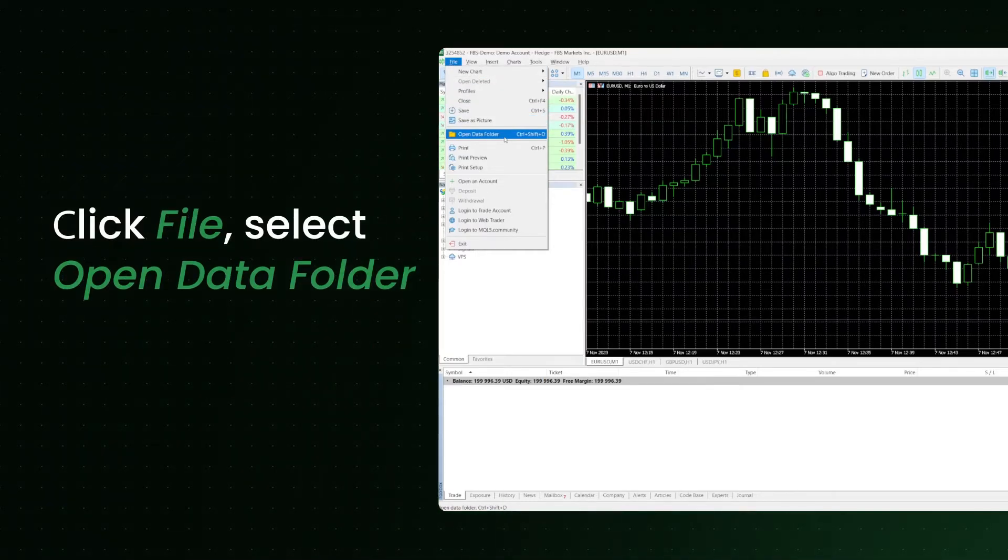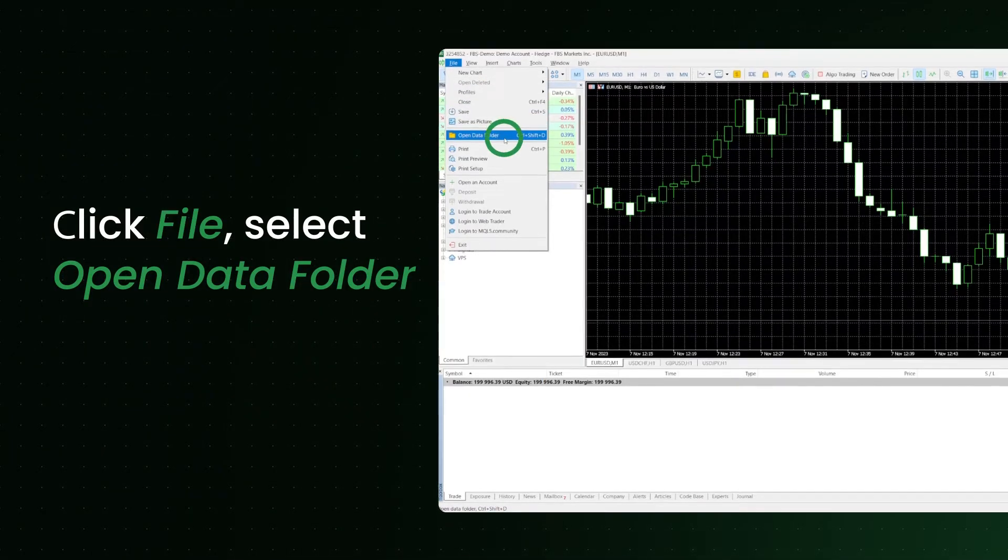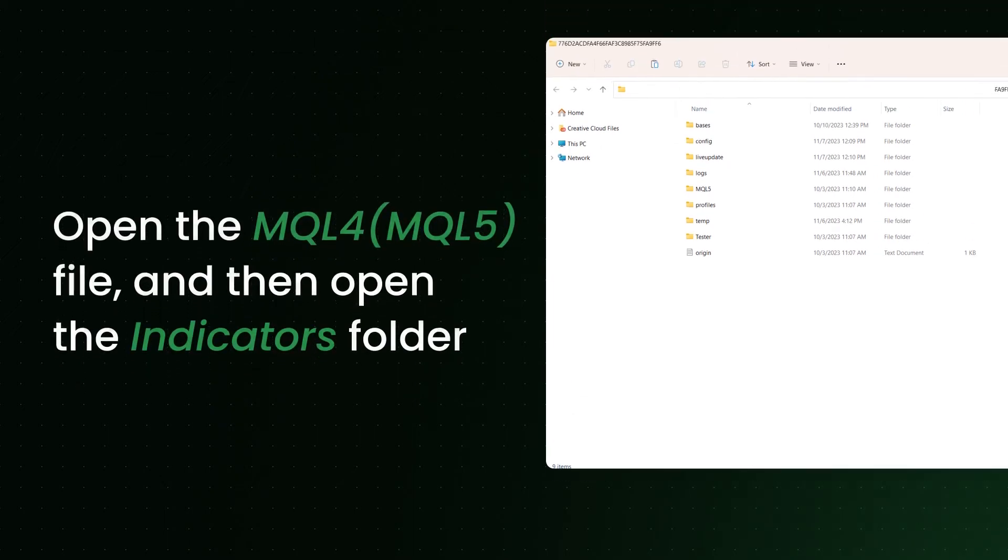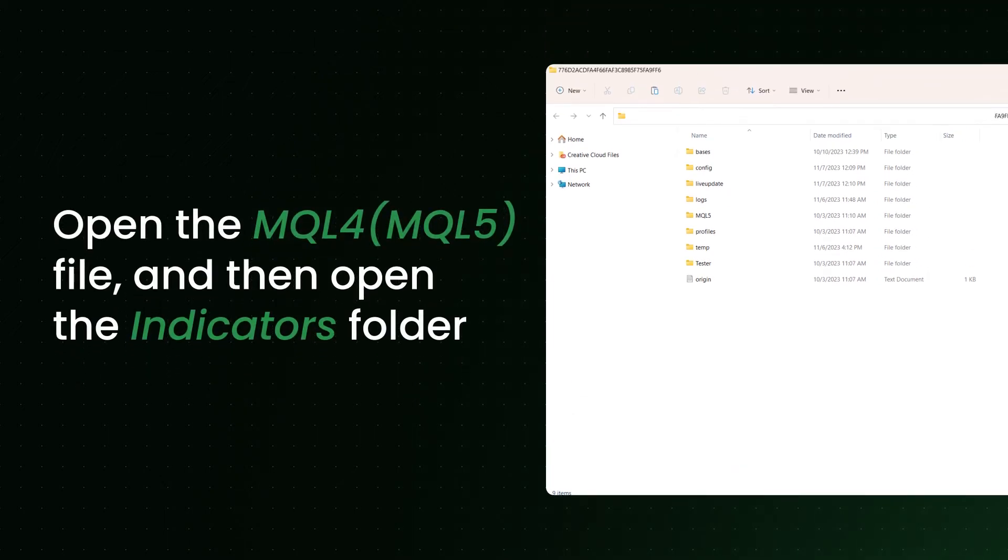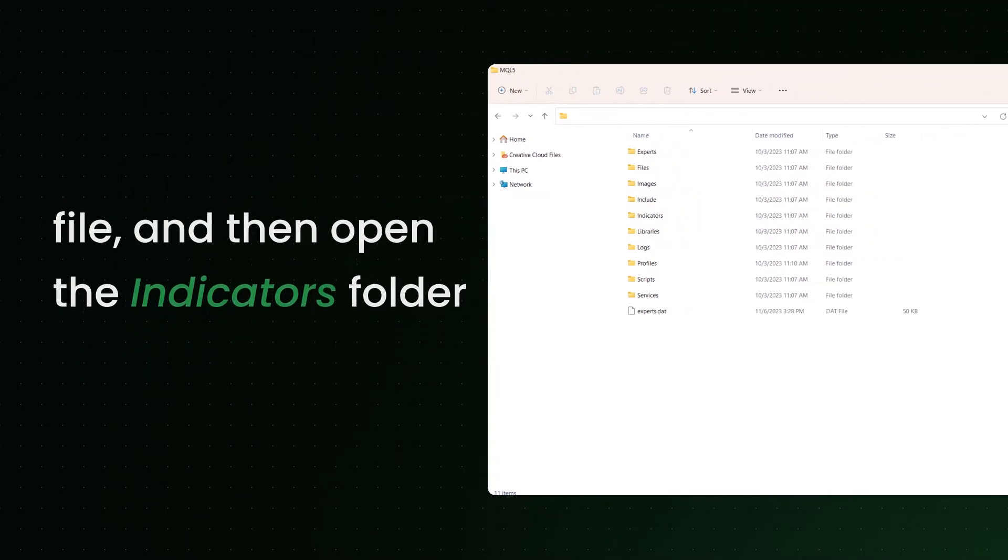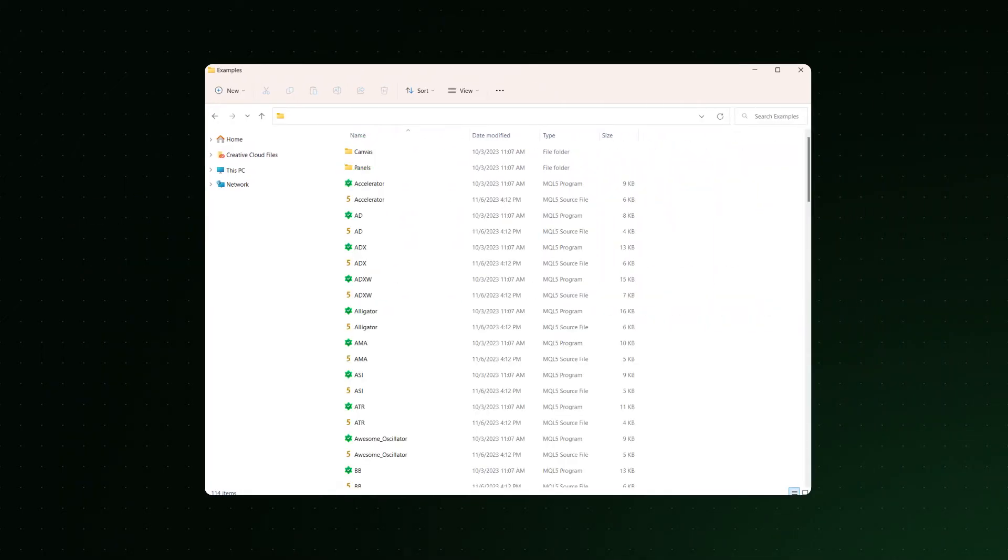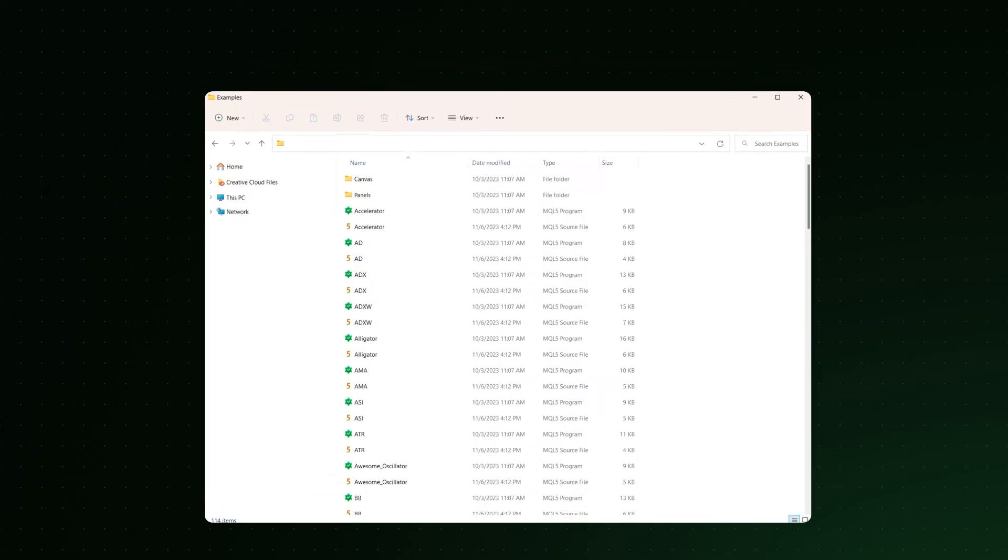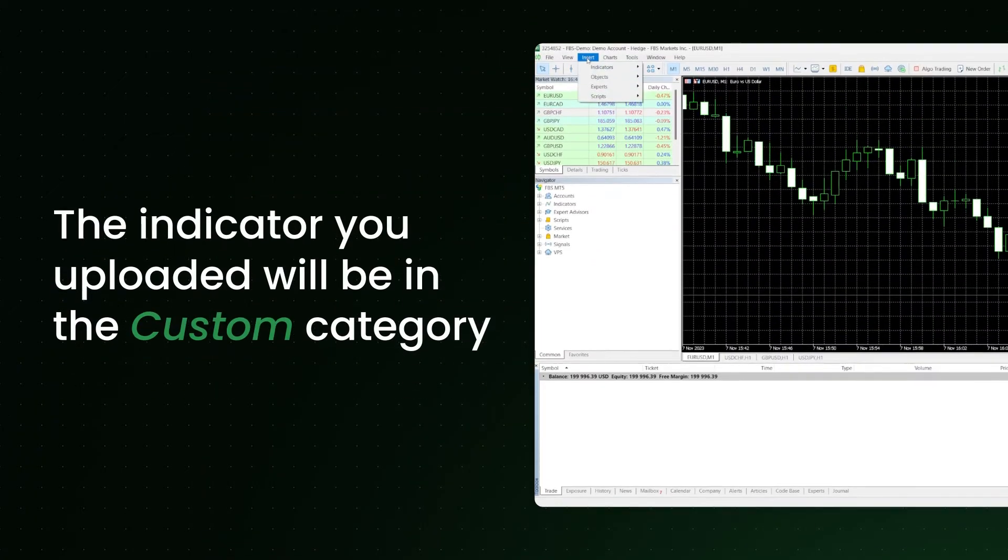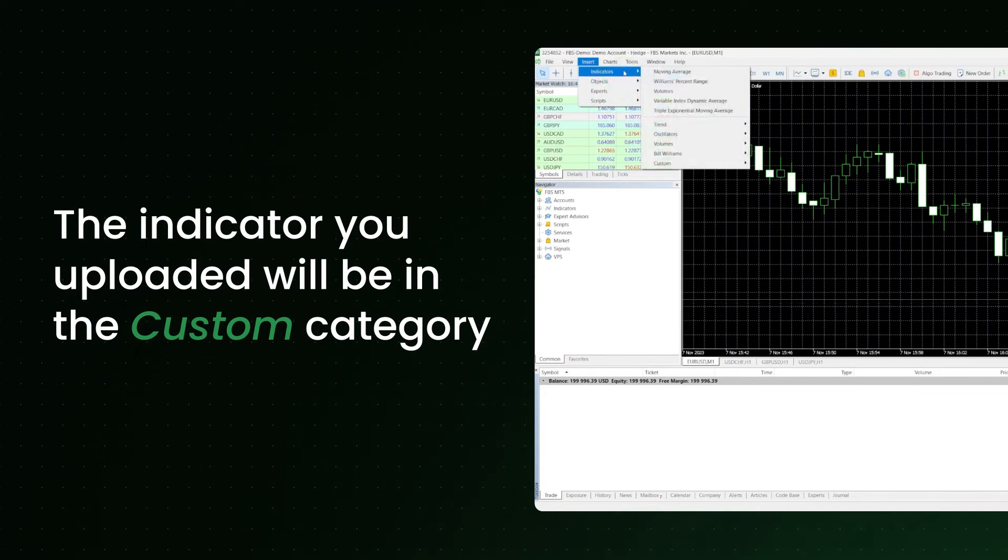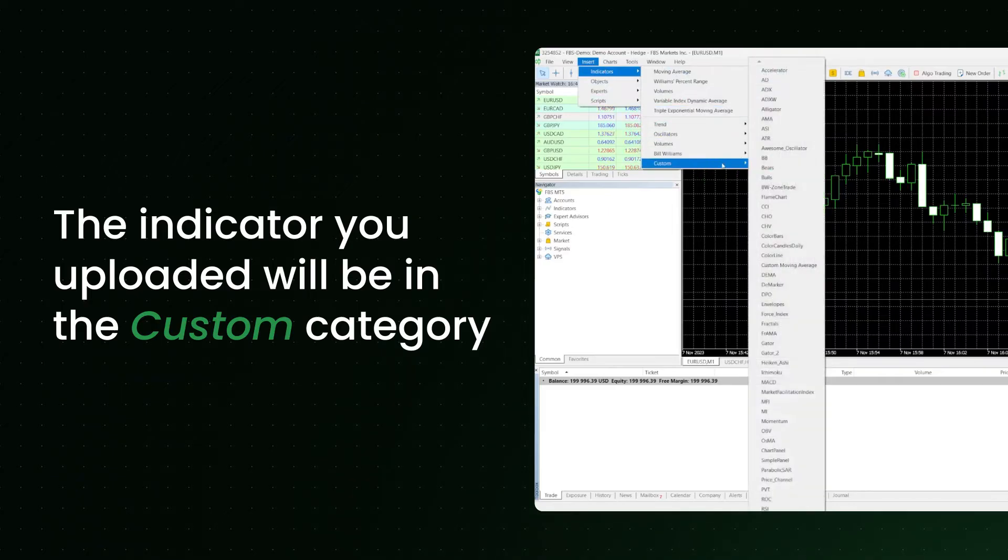click File, select Open Data Folder, open the MQL4 file, and then open the Indicators folder. Paste the file of the custom indicator, and restart MetaTrader. The indicator you uploaded will be in the Custom category.